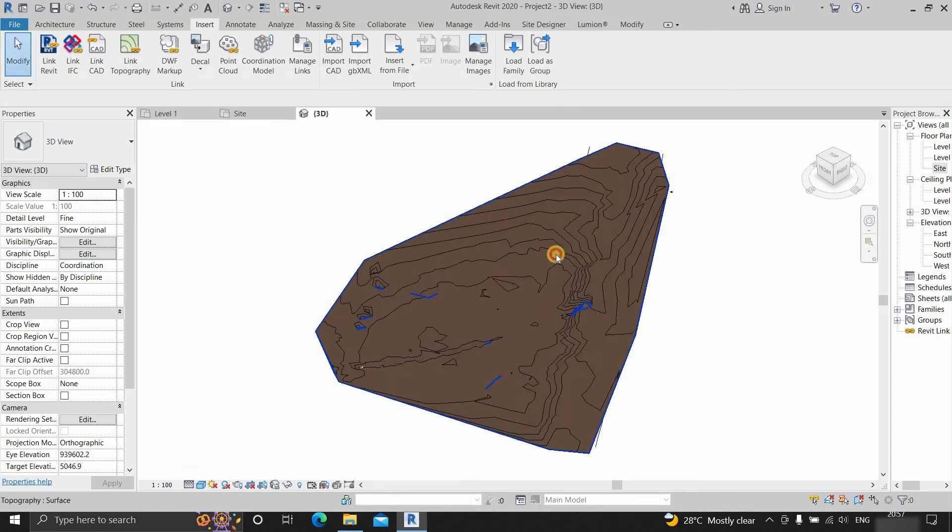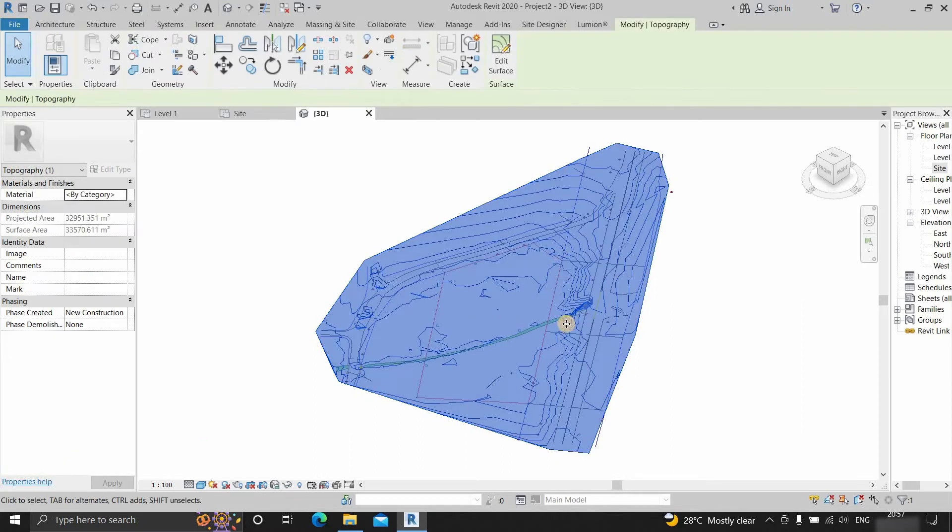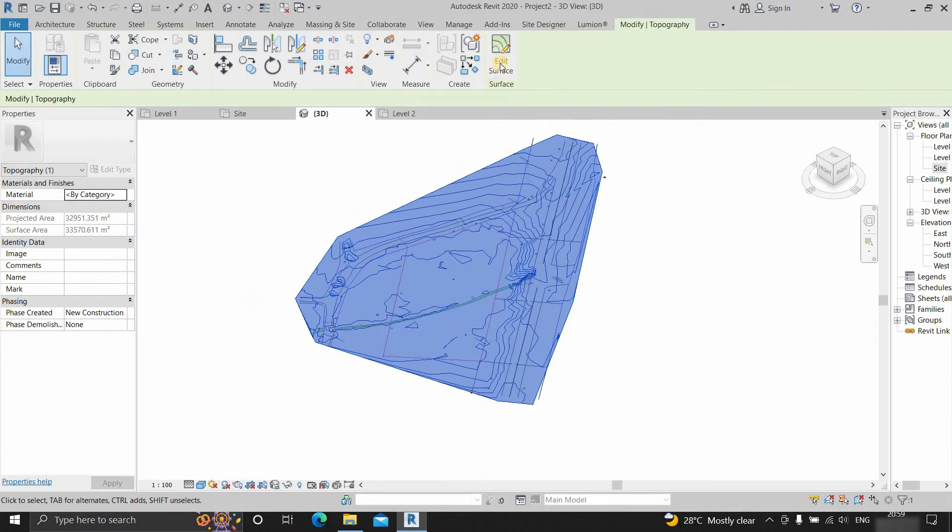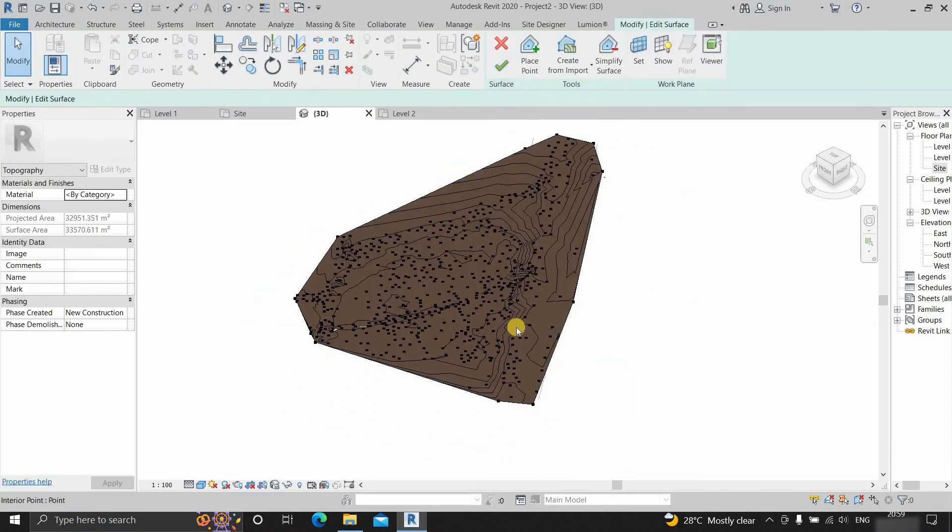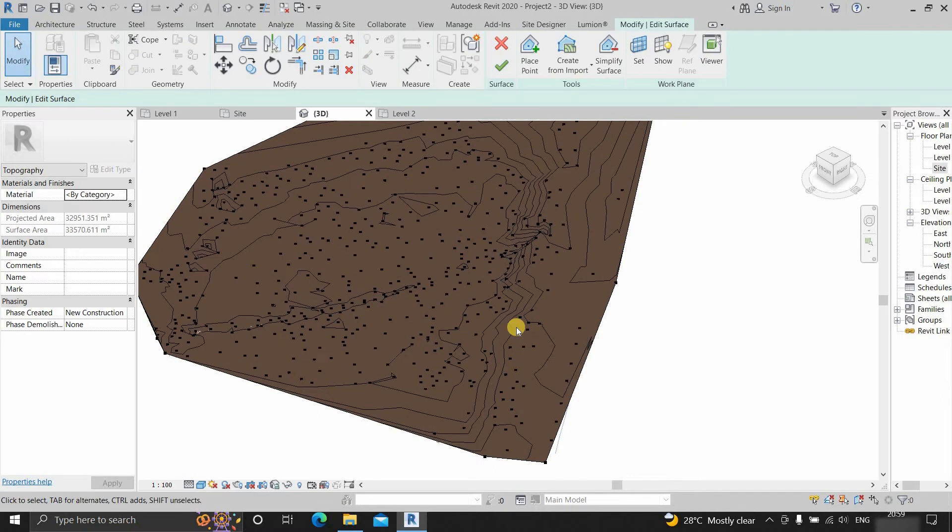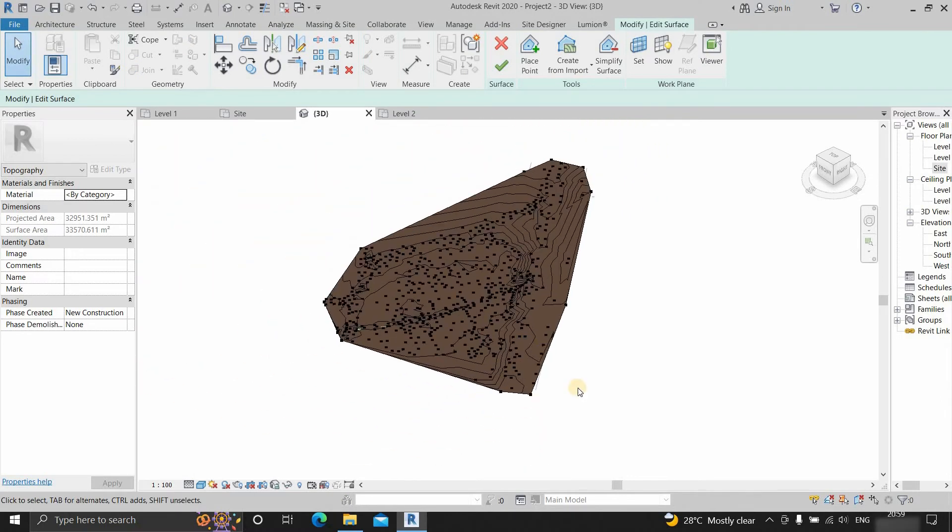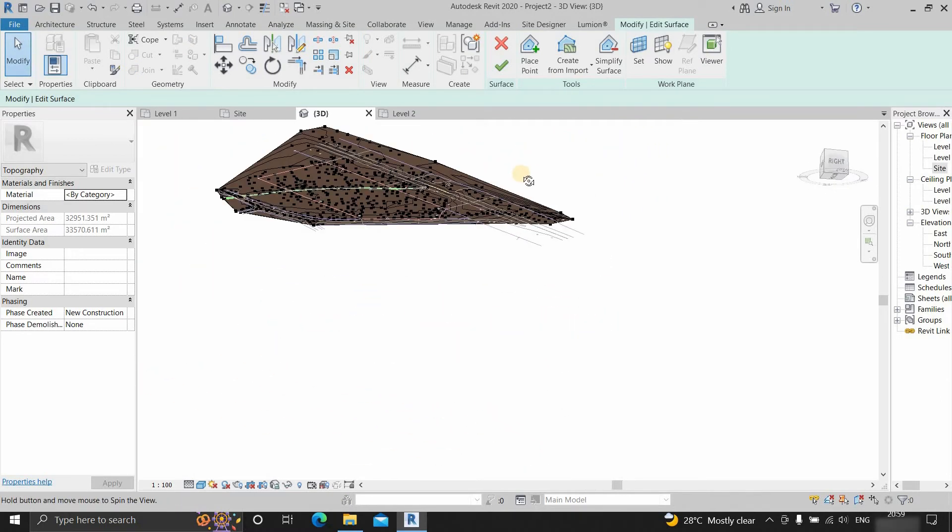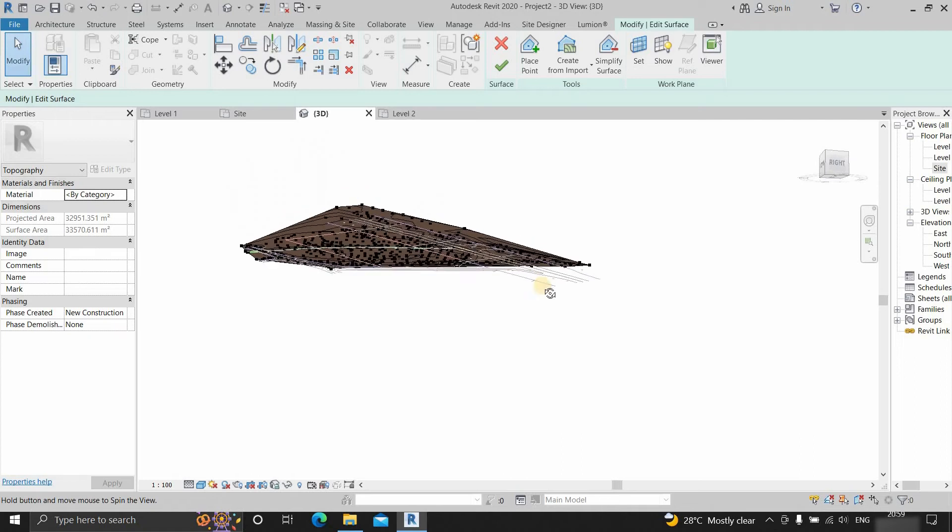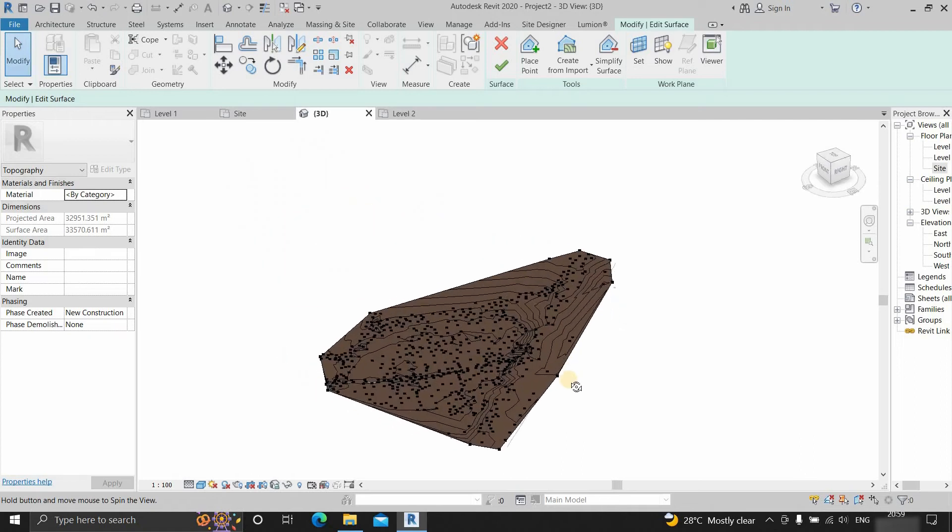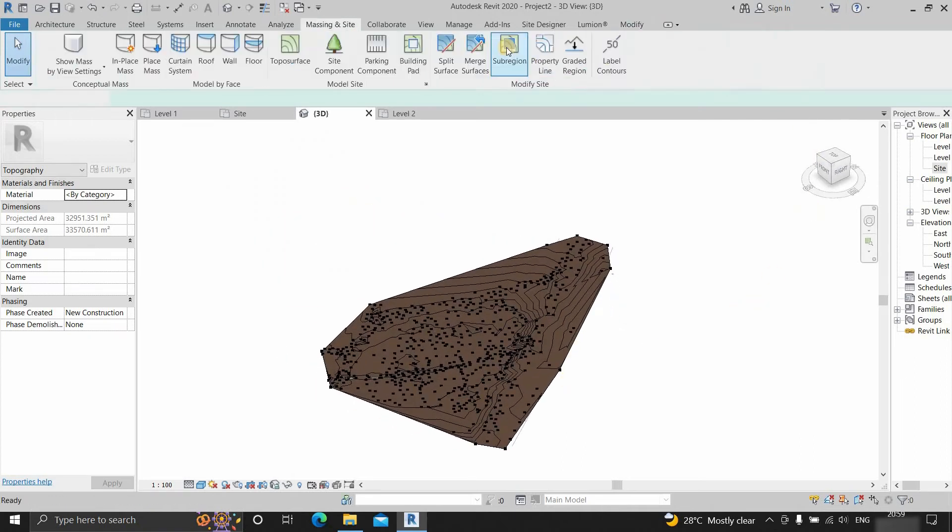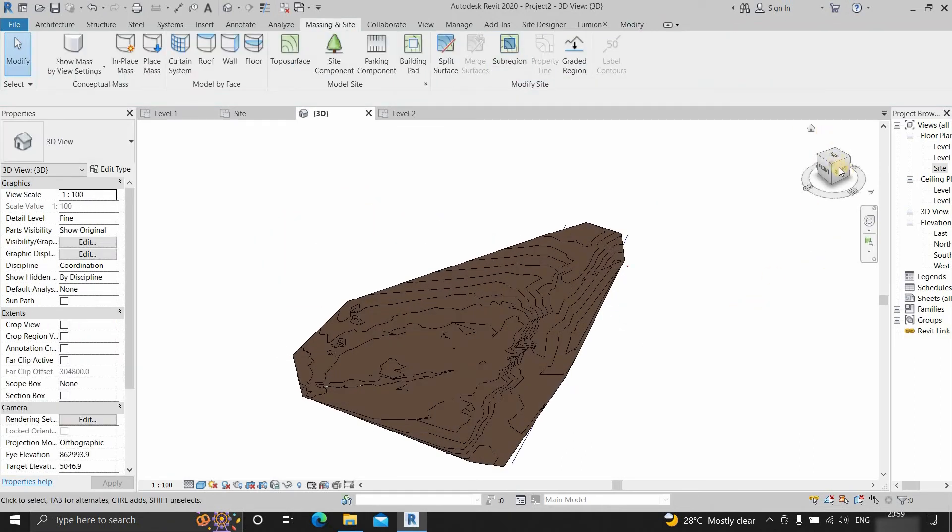Click on the edit surface. Here you can see that in surface editing mode, the AutoCAD drawing below the topo surface is not visible. So close the surface editing mode.